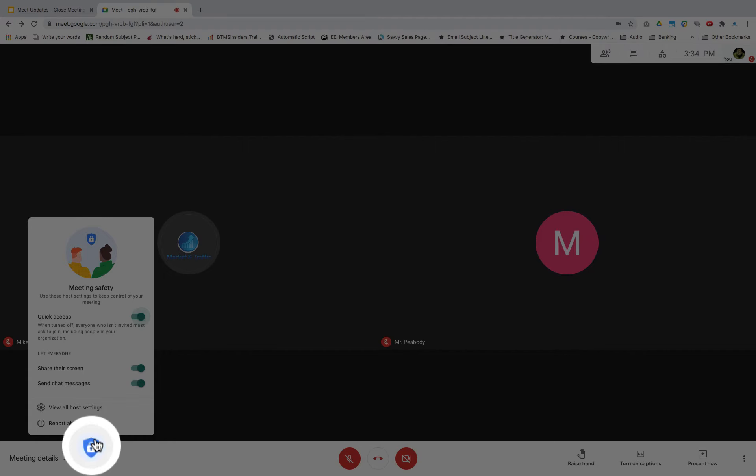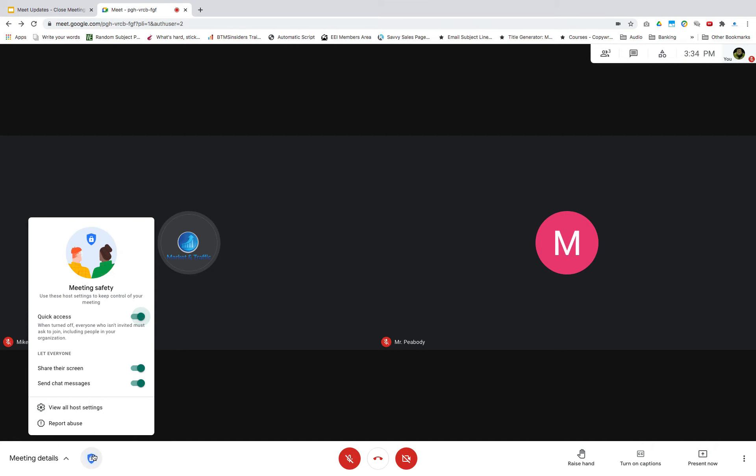When quick access is on, participants logging in with an ontariotacu.net account do not need to knock to request to join the meeting. They automatically join the Meet. Participants joining by phone do not need to knock to request to join the meeting.